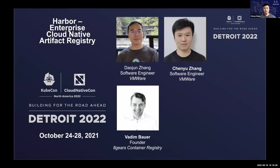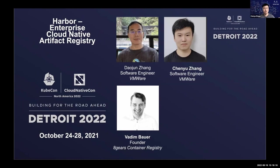Yeah, thank you. Hello everyone. My name is Chen Yu Zhang. I'm from VMware, and I work for Harbor about one year. I focus on the area of replication, performance, and observability.